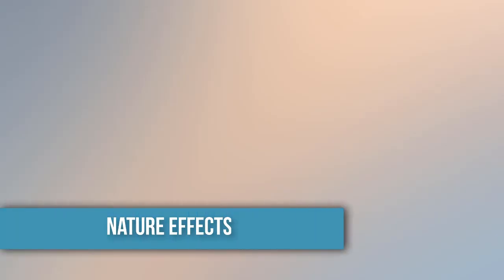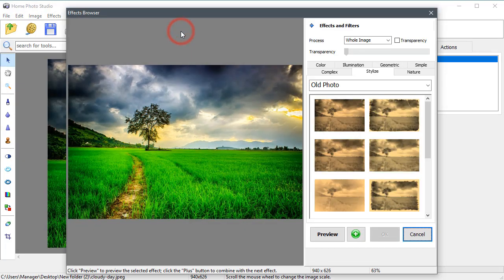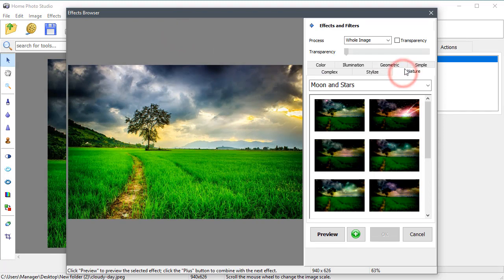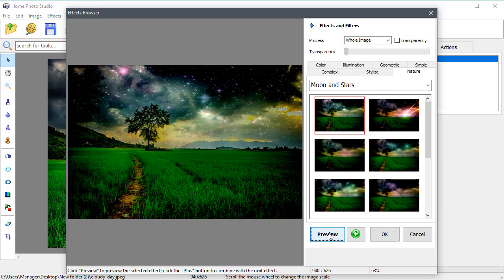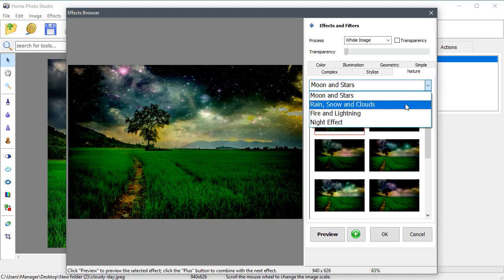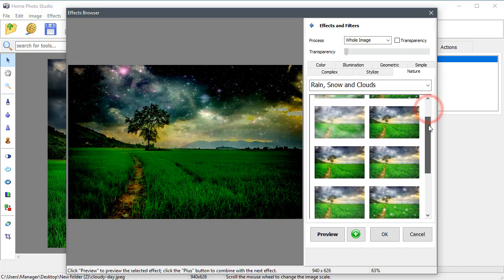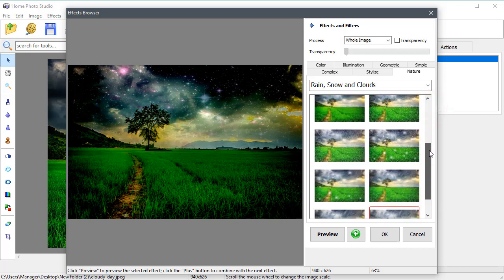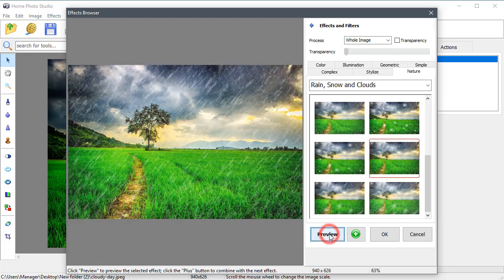The Nature tab allows you to choose from night, fire, and weather filters. Rain makes this photo look dramatic and very natural.